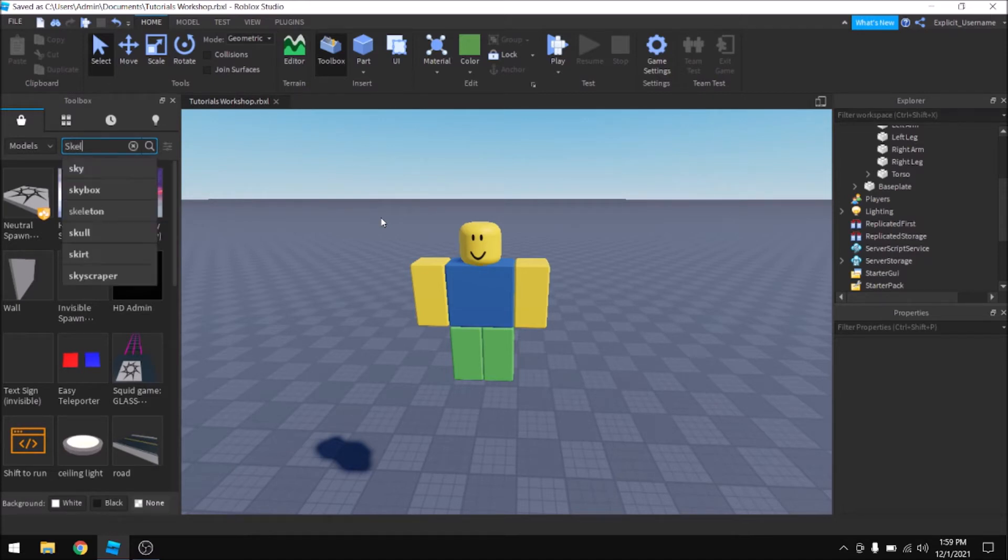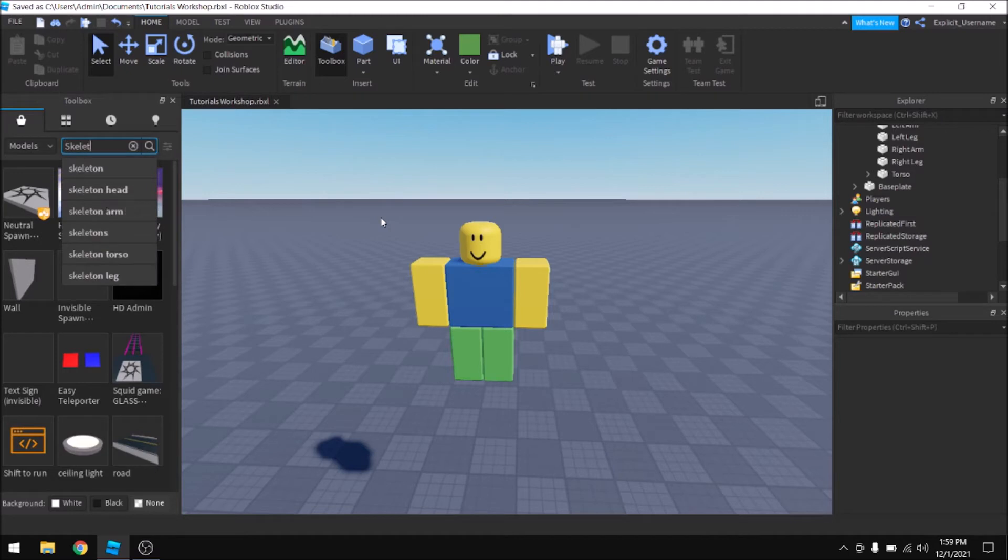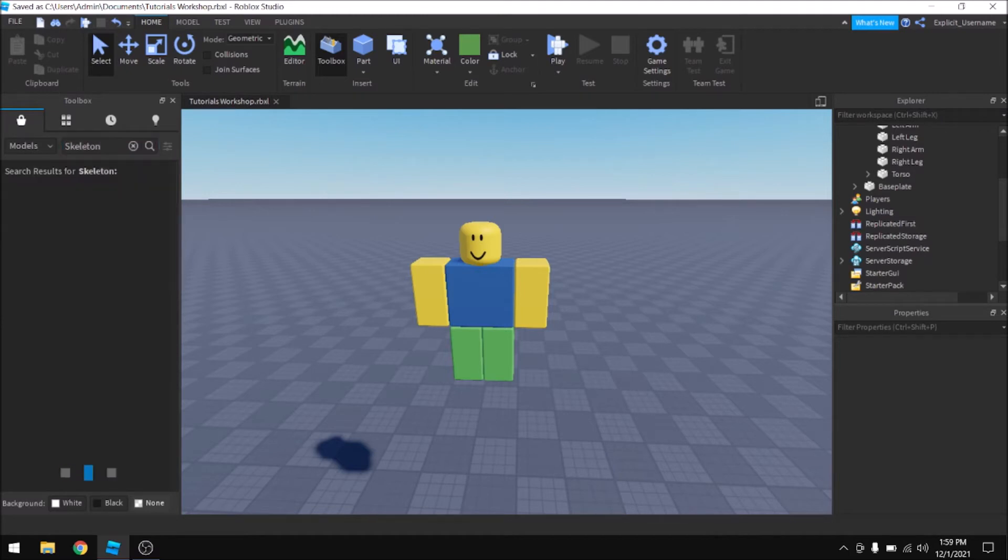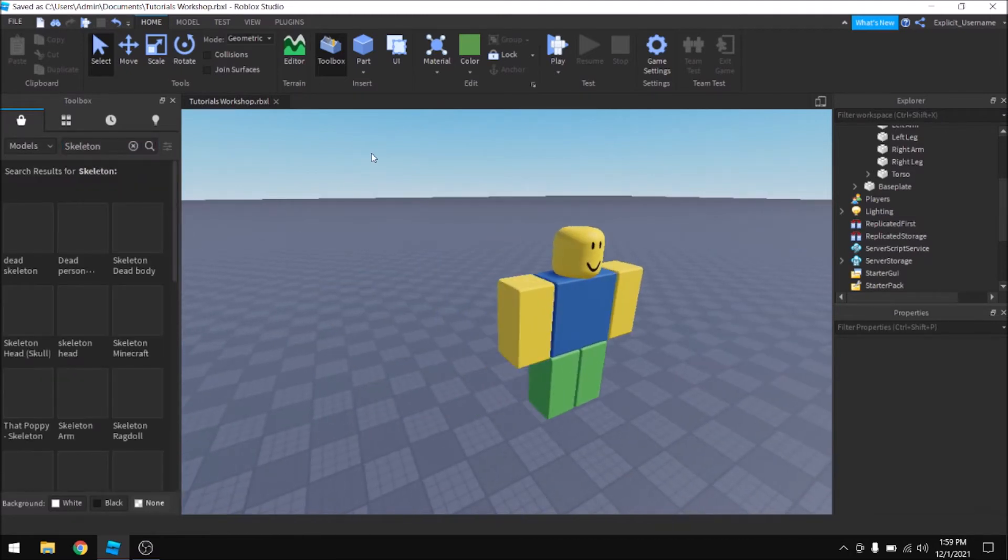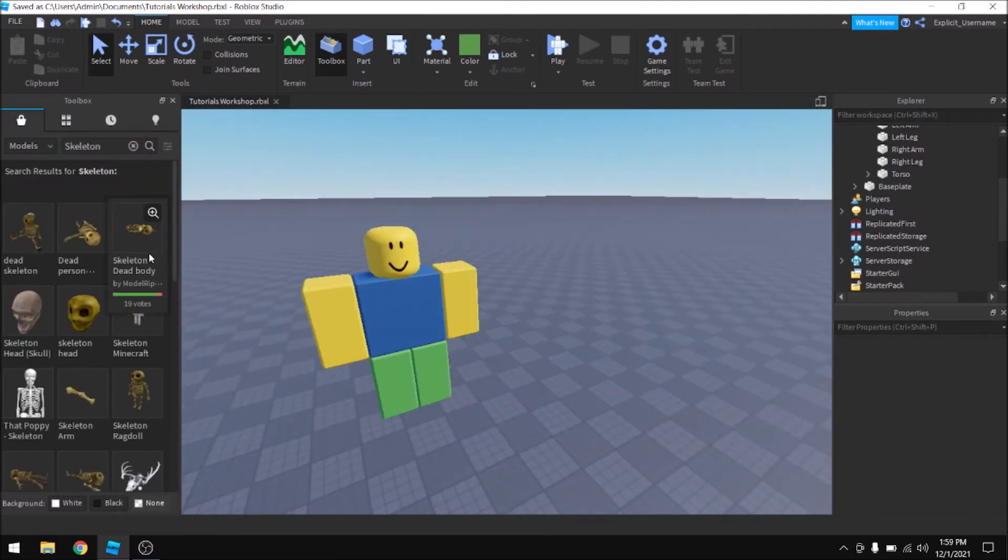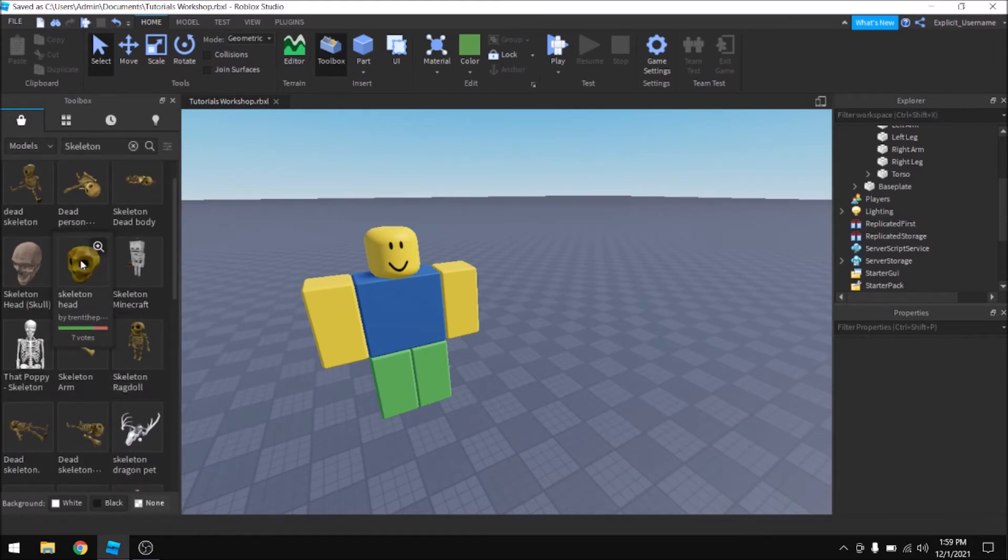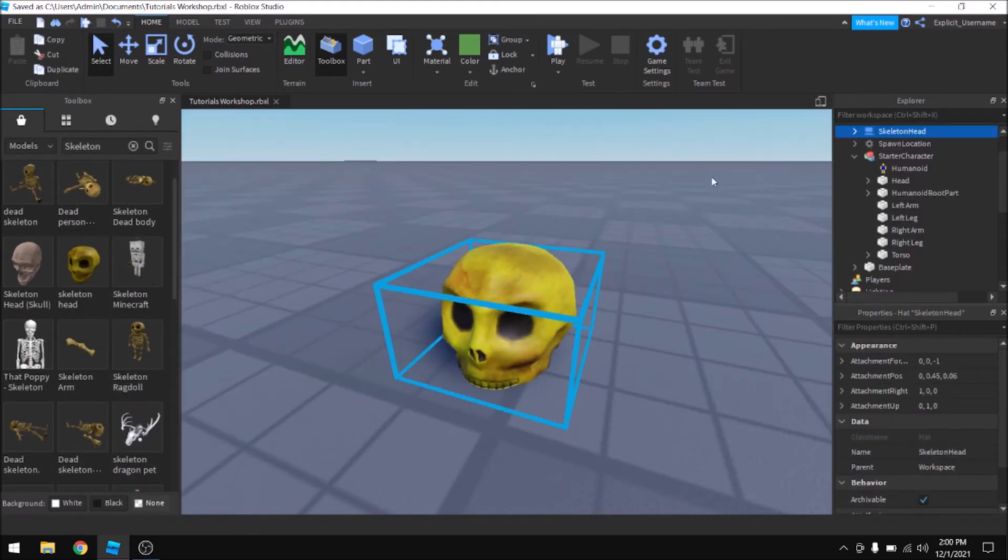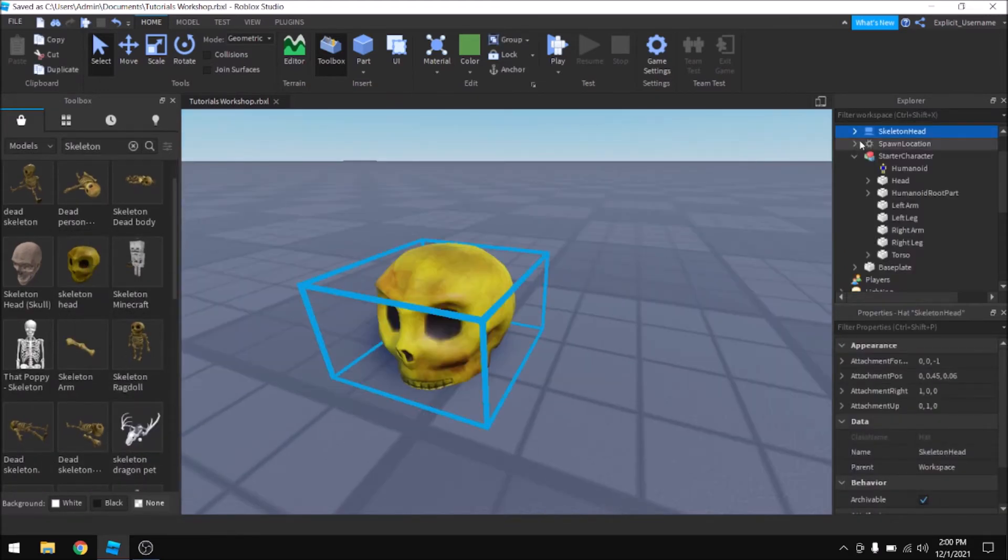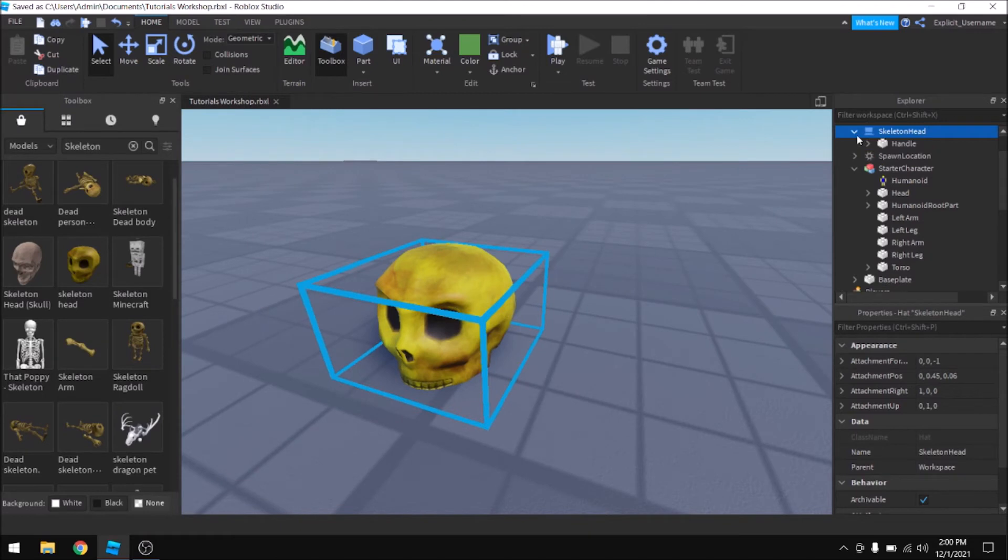So look up skeleton, for example. And if you wanted to find the skeleton head, you could slap this into the game and go to the explorer pane, collapse it, go into the handle.